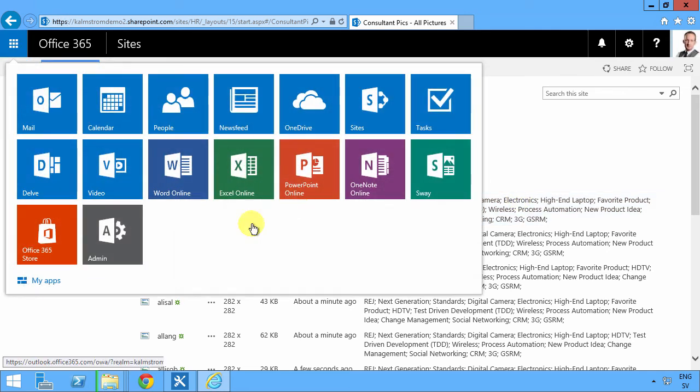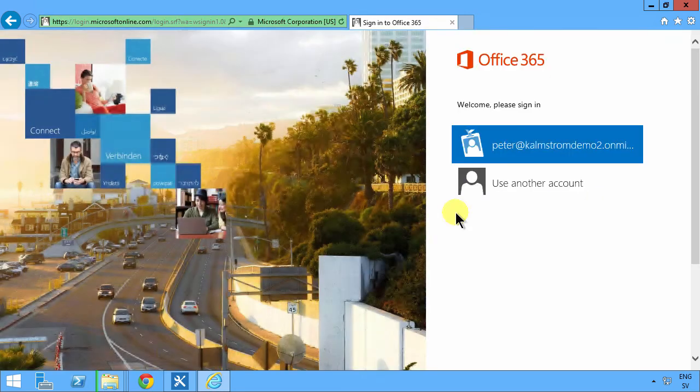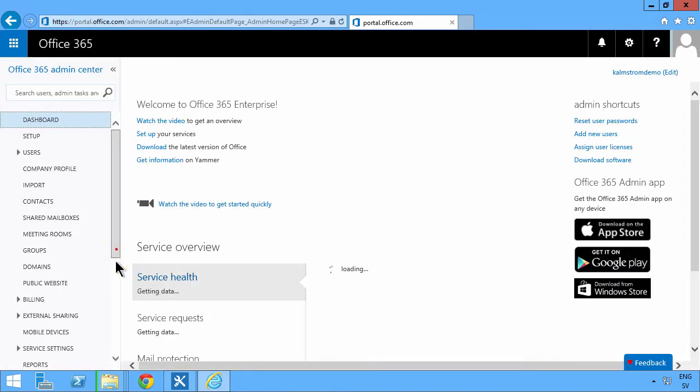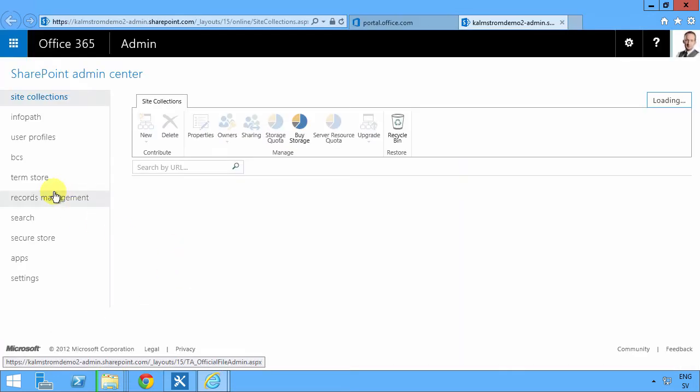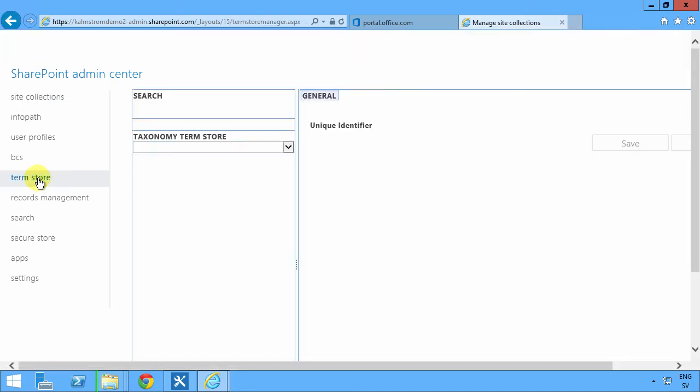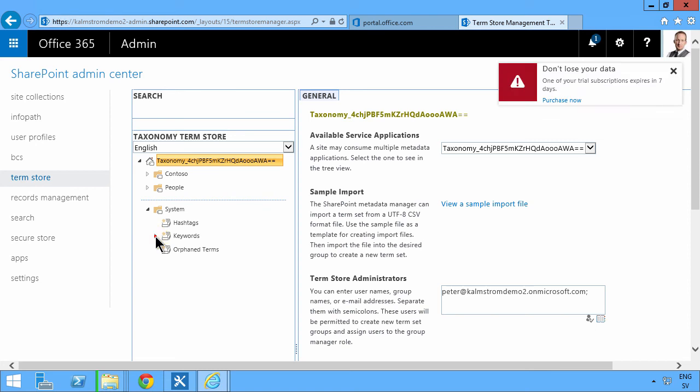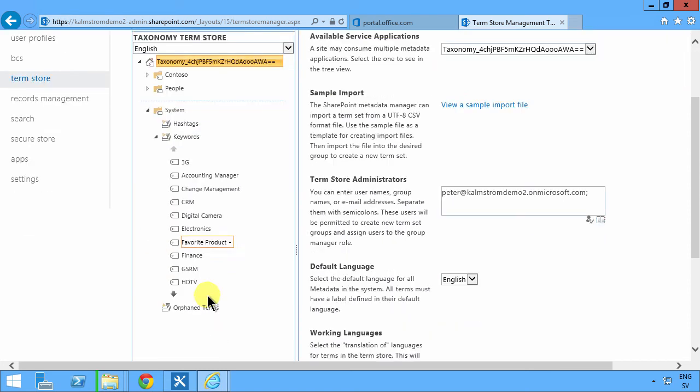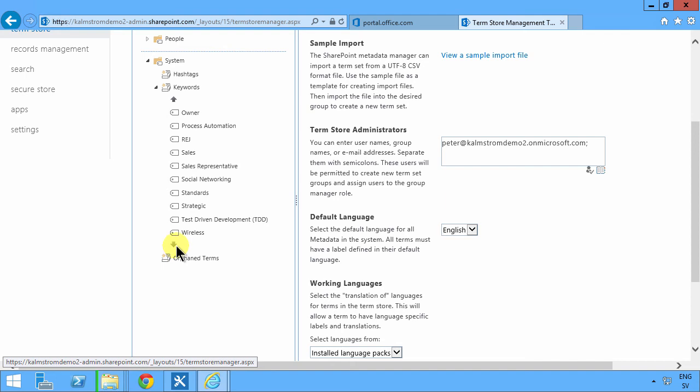So if I go into my admin here and find the SharePoint admin center, I'll go into the term store, and here are the keywords. There they are. You see these are the keywords being generated now or being picked up from the file system.